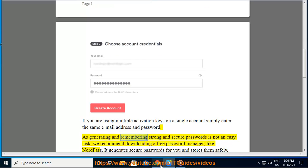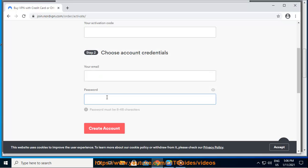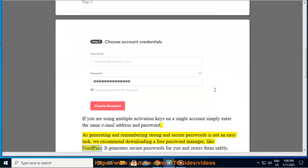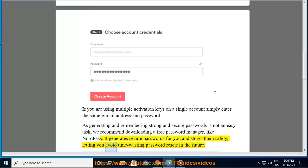As generating and remembering strong and secure passwords is not an easy task, we recommend downloading a free password manager like NordPass. It generates secure passwords for you and stores them safely, letting you avoid time-wasting password resets in the future.